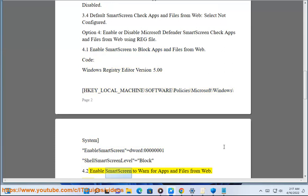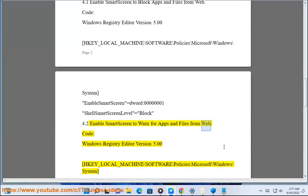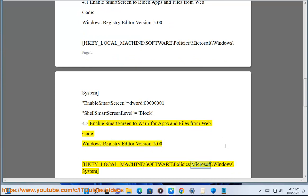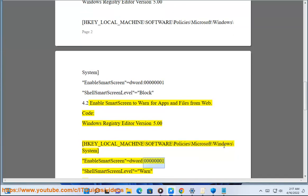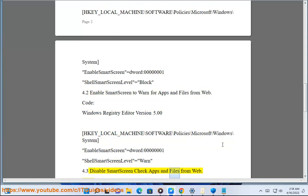4.2 Enable SmartScreen to Warn for Apps and Files from Web. Code: Windows Registry Editor Version 5.00. HKEY_LOCAL_MACHINE\Software\Policies\Microsoft\Windows\System — EnableSmartScreen = dword:00000001; ShellSmartScreenLevel = Warn.